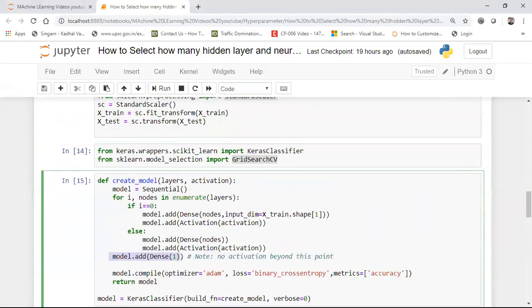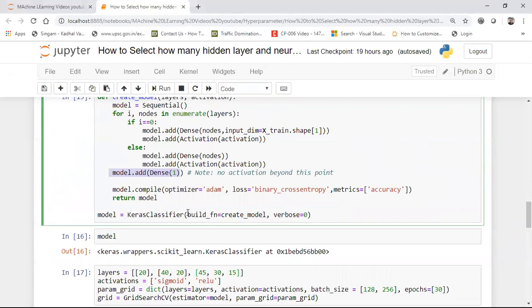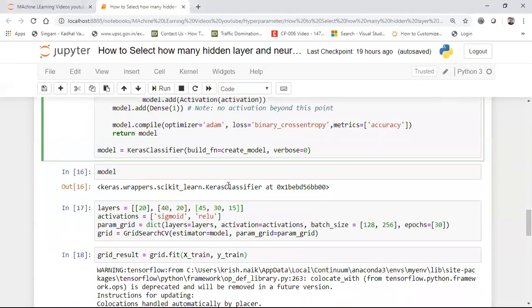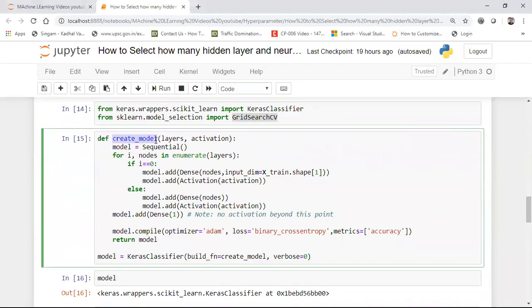The KerasClassifier I imported is initialized with a parameter called build_fn, where I pass my create_model function, and verbose is set to zero so nothing will be displayed during execution. This is my model — a KerasClassifier. The main thing is that I have to provide two parameters into this function: layers and activation function. GridSearchCV will then automatically apply all the types of layers I provide and find the best configuration.